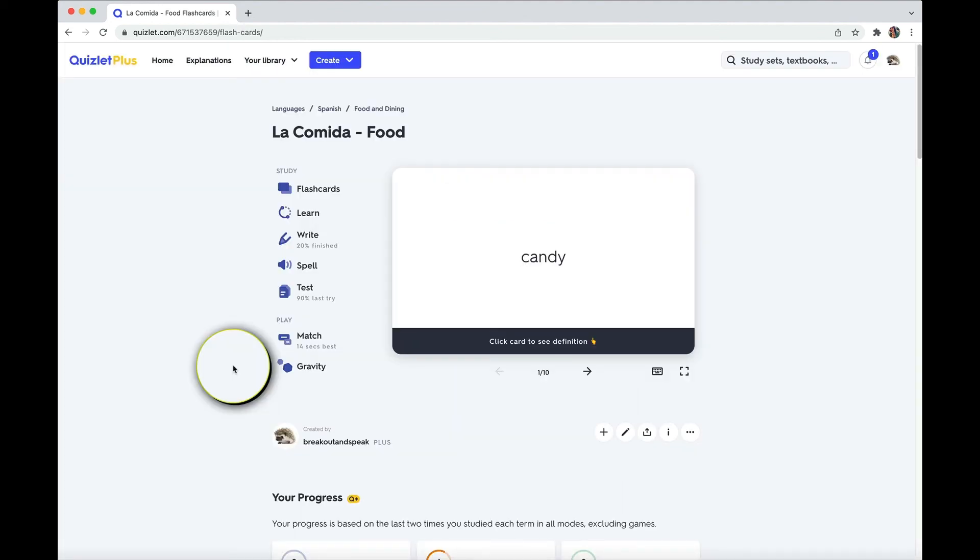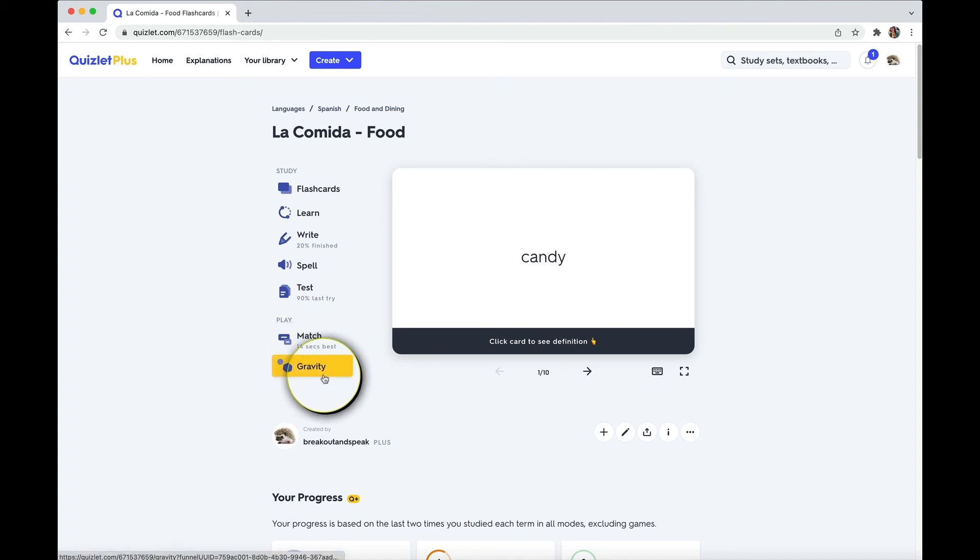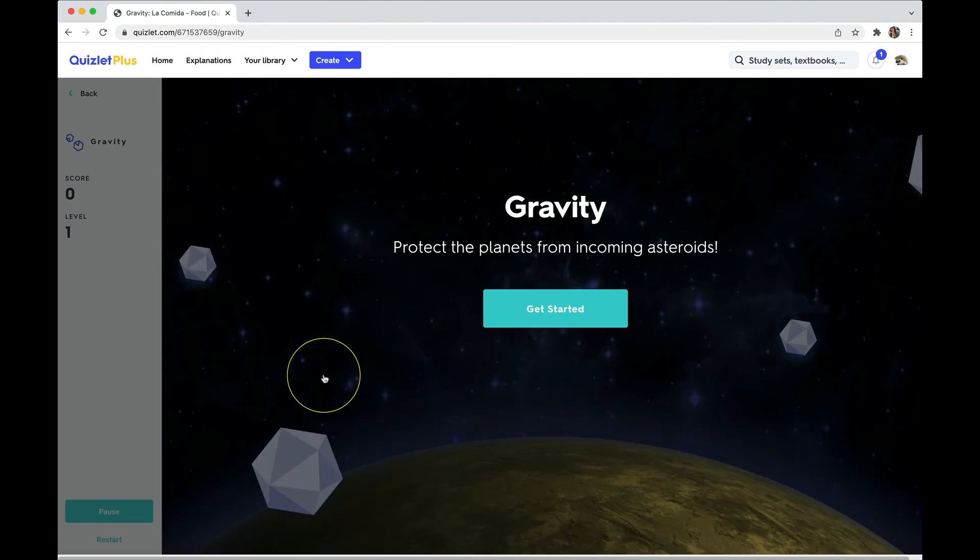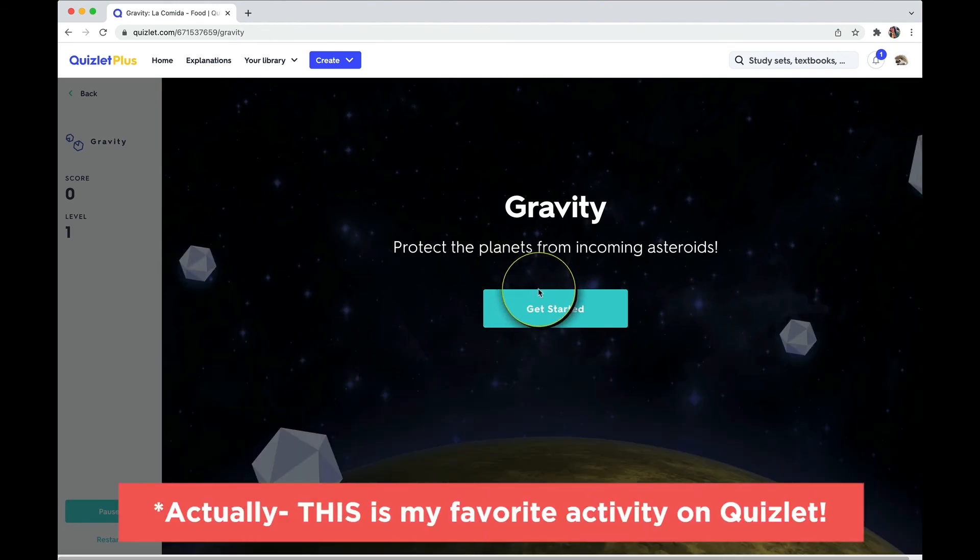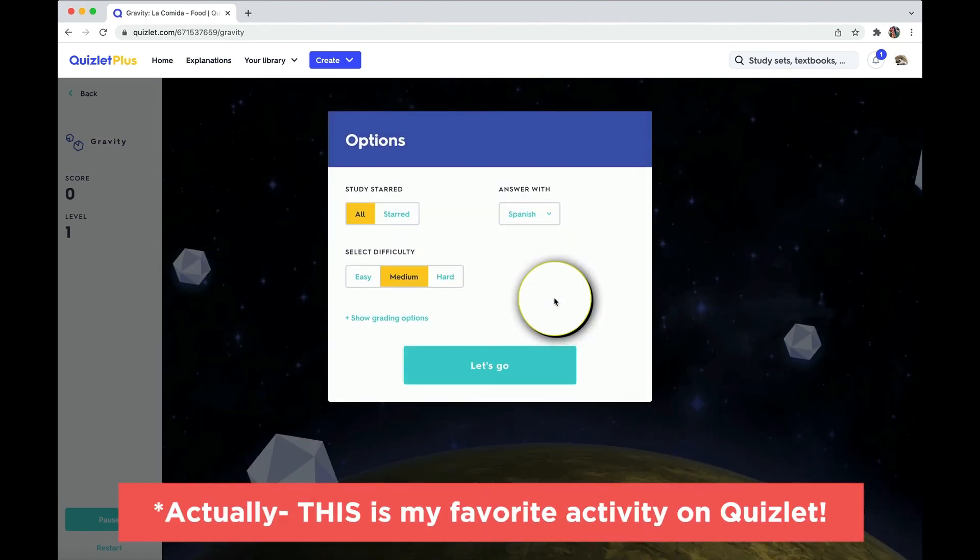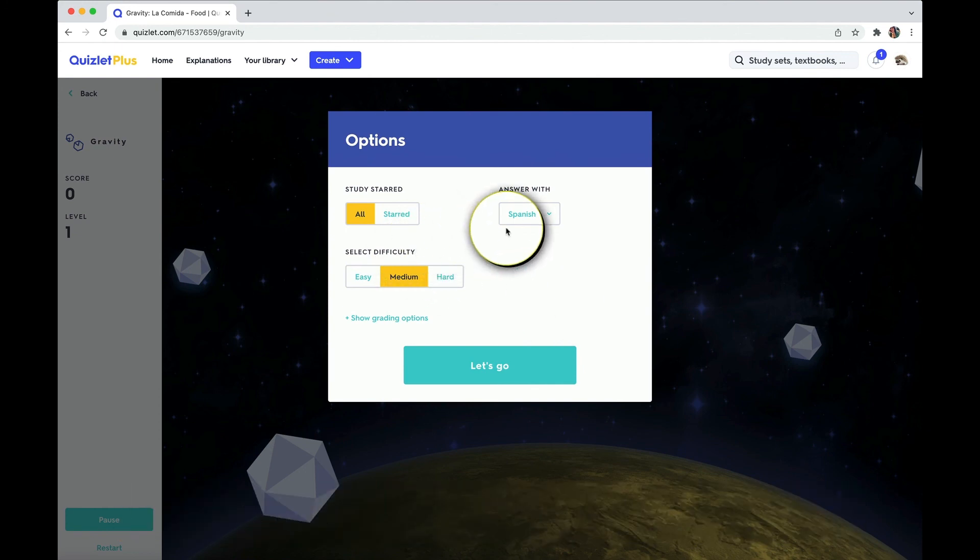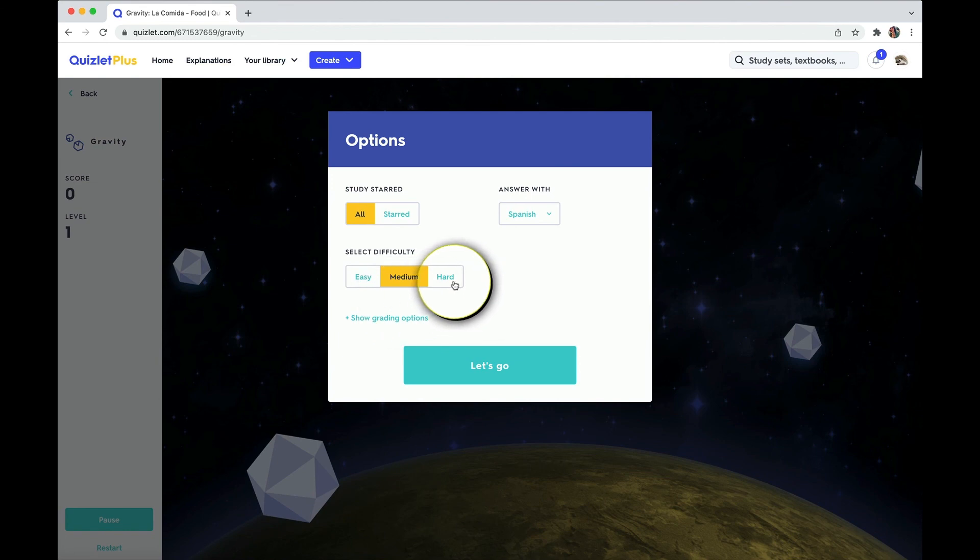So match is a fun and quick game just to test your recognition. But to actually make sure you remember the terms better, check out gravity. Okay, as the terms, well, let's check the settings first. I'm going to study all. I'm going to type in Spanish. And let's go, let's go hard. This determines how fast the asteroids fall.